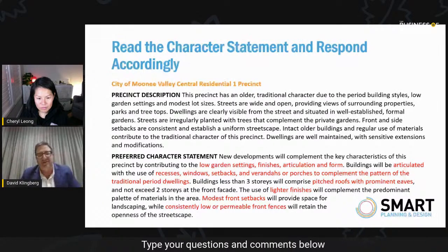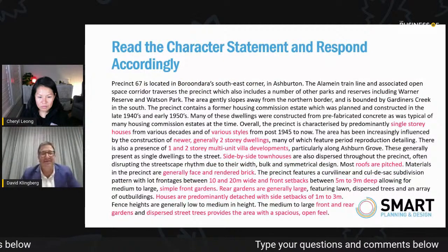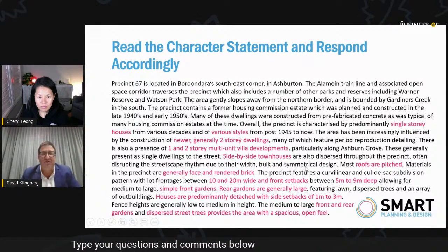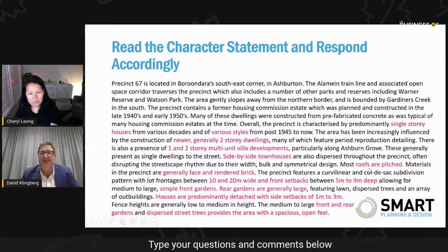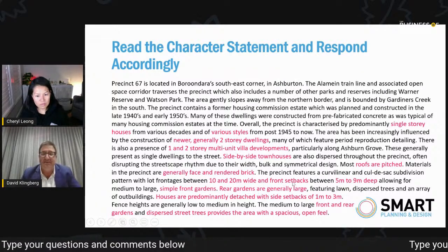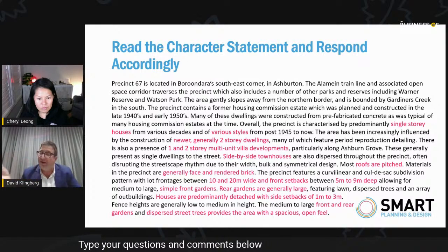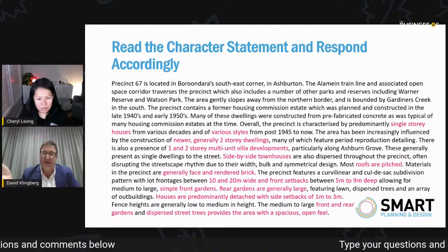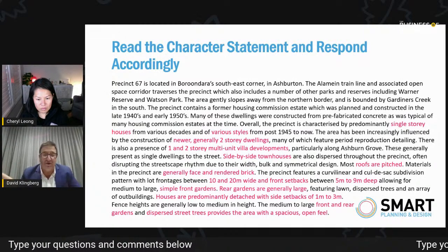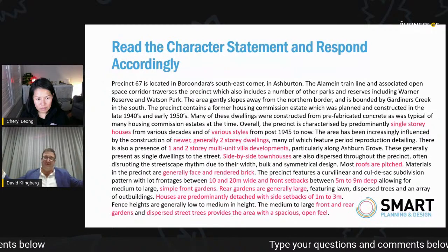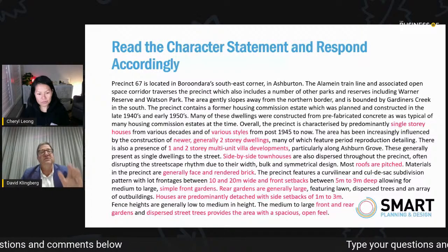In your design response, once you've designed like that, you can point out you've done all these things and it is in line with the preferred character statement — you'll have an easier pathway through council. For precinct 67 of the Boroondara character study: various styles of houses post-1945 till now, so that opens up a whole range of development responses — two storey dwellings, side by side townhouses, pitched roofs, 10 to 20 metre wide fronts, large rear gardens, predominantly detached with side setbacks of one to three metres. So council could say the character study requires large rear gardens, or tell you not to apply for something that goes from boundary to boundary — they're just not going to like it.